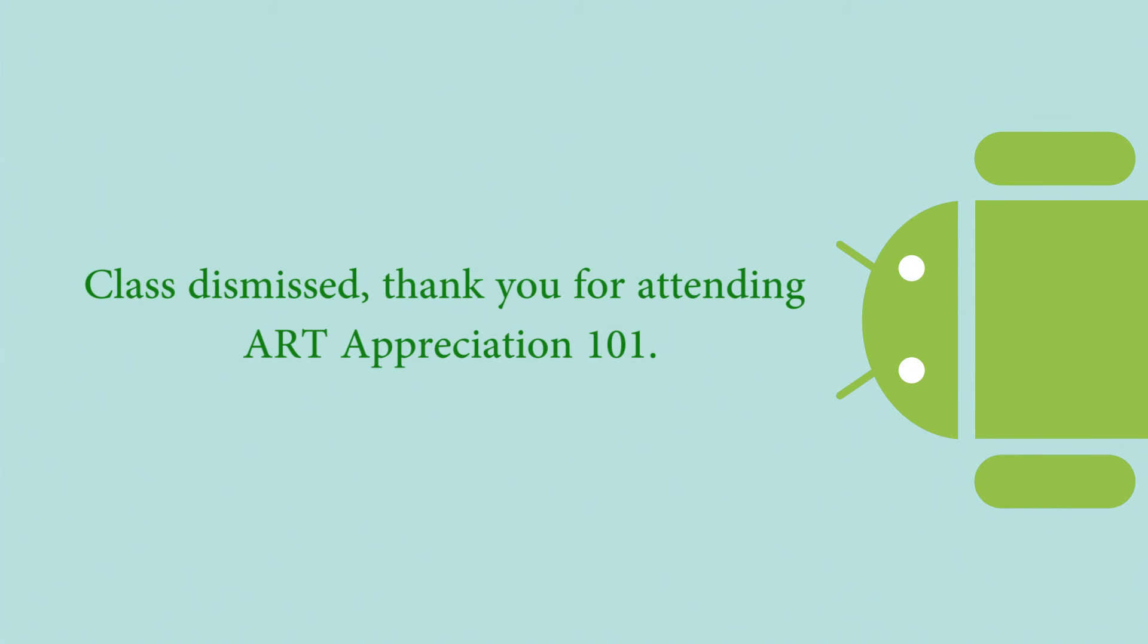If you ever want to switch back, just go ahead and do the exact same process but with Dalvik instead. Anyways, thank you for watching, everyone. I hope this really helped you all out, and start enjoying your Android device at hopefully lightning-fast speeds. This is Mr. Mario signing off. Thank you for watching.